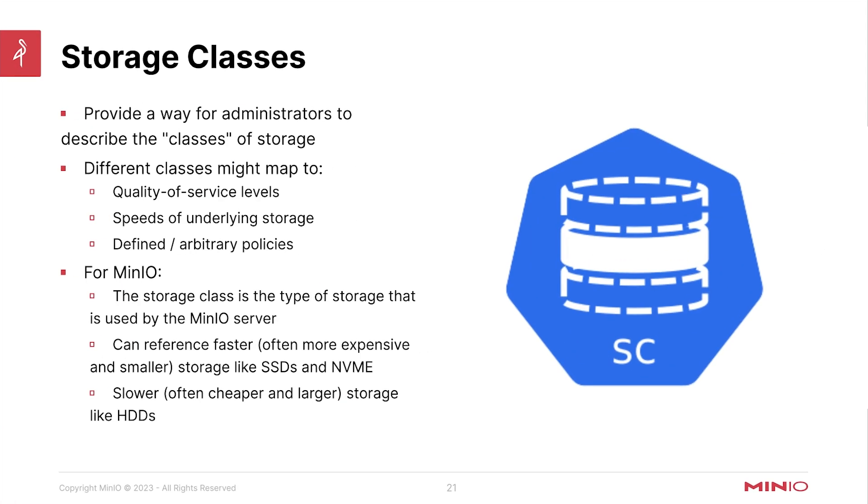Hello everyone, this is MJ with MinIO. Welcome back to the Kubernetes overview portion of the MinIO on Kubernetes and MinIO operator course. Let's jump into the next topic.